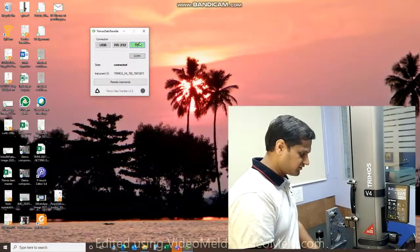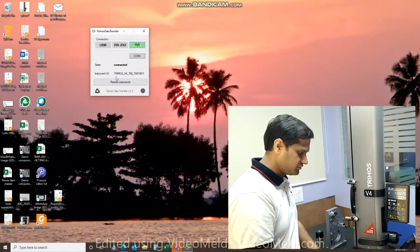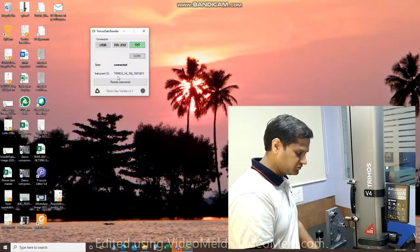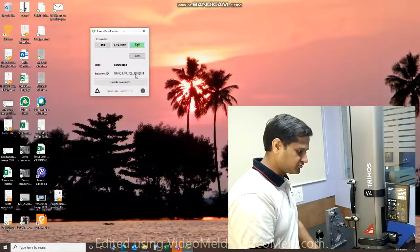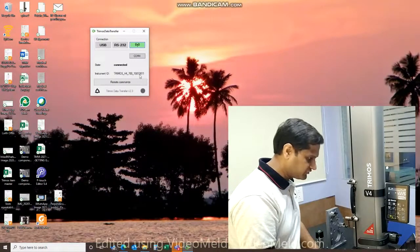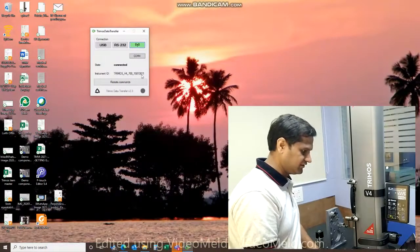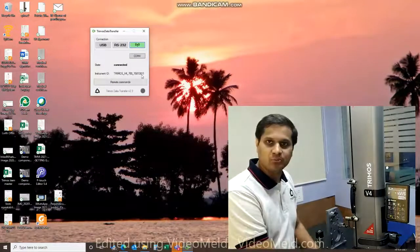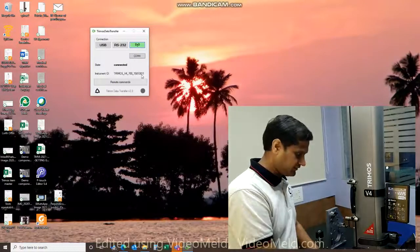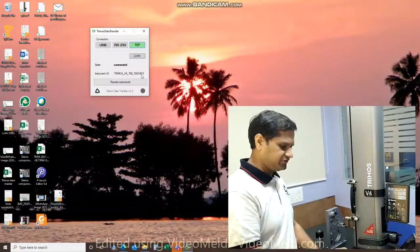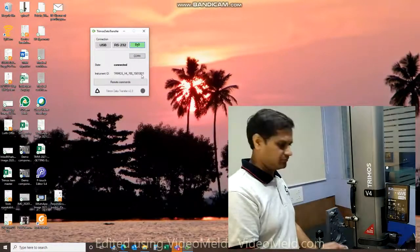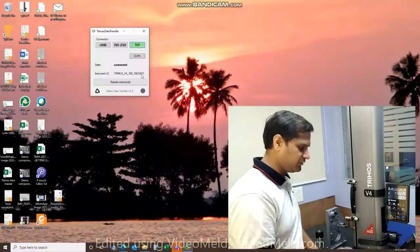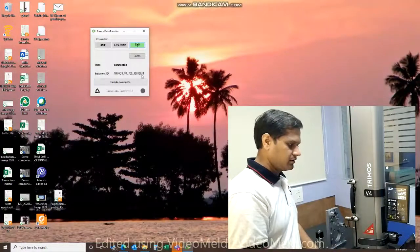You can see that it's recognized Bluetooth in this case - it's recognized that I am connected to a TRIMOS V4 700 instrument serial number 15813811. So all of this is automatic, simple and very quick.